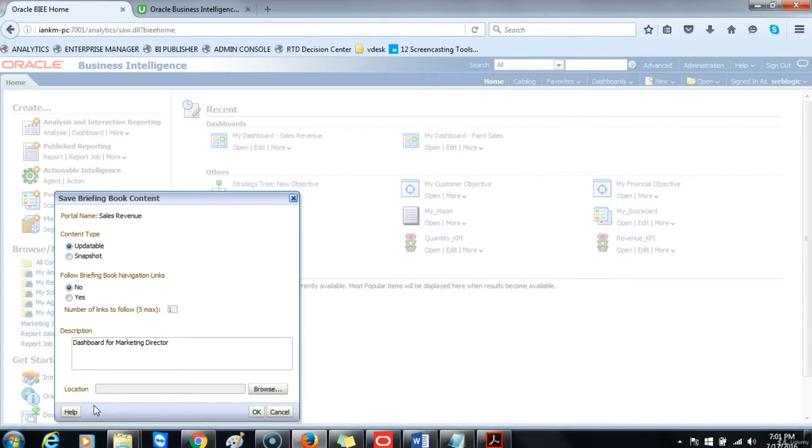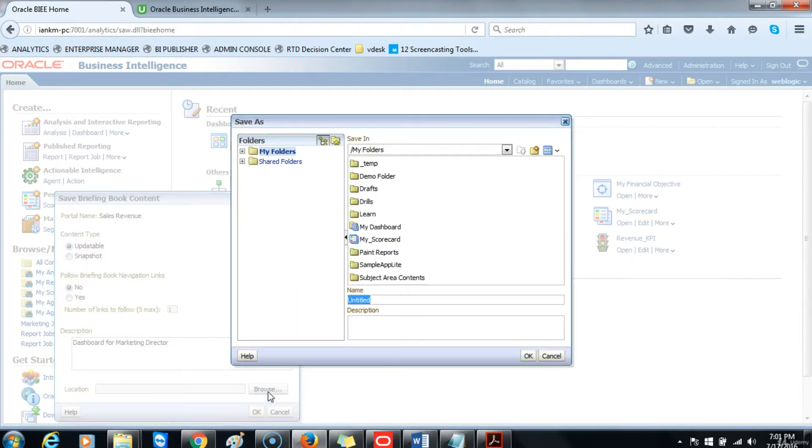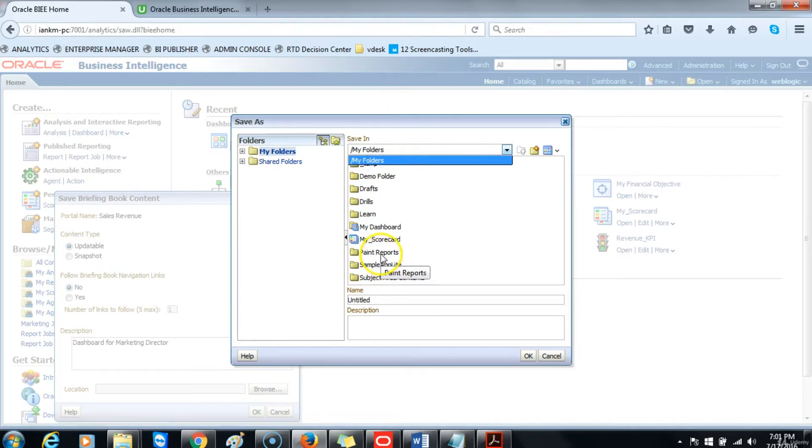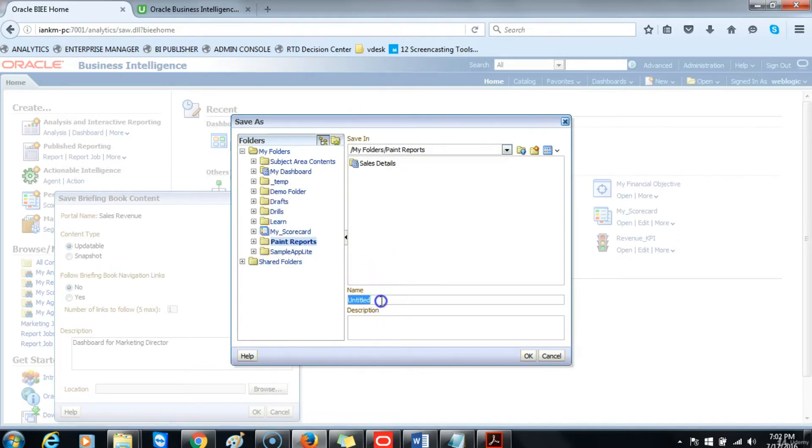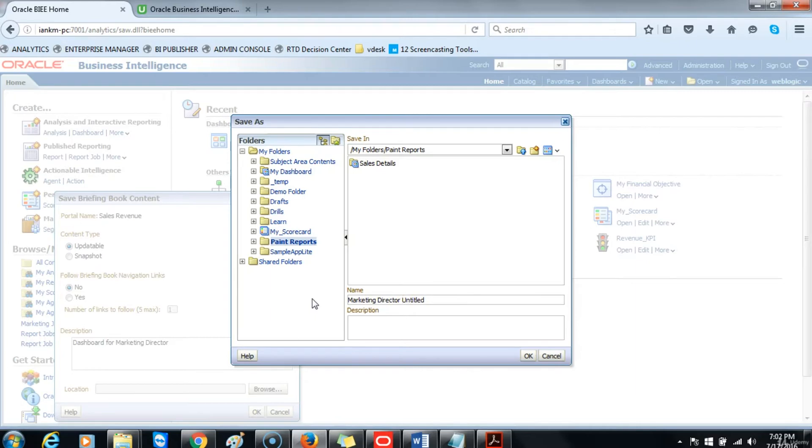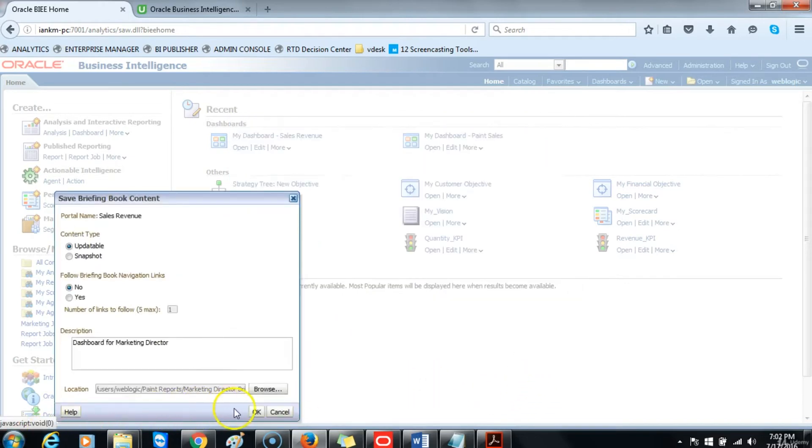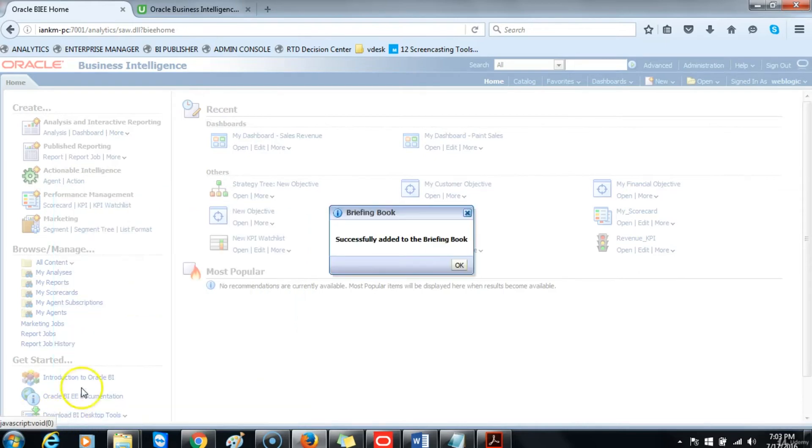After we have given a short description, we want to place the briefing book in the My Folder report which you have been using throughout the course. So we will click on Browse, then My Folders, then go to Paint Reports, and then we will call this Marketing Director's Briefing Book. Then we will click OK. Briefing book was added—the dashboard was added successfully to the briefing book. Then click OK.